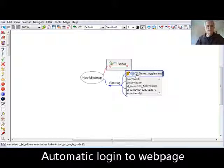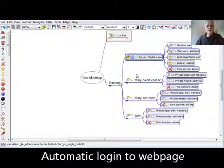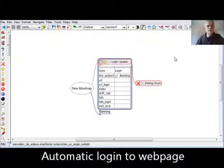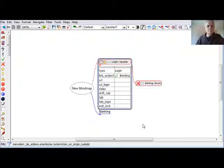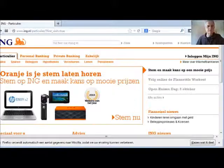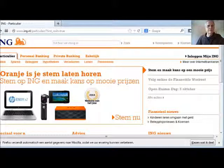First we toggle the server, then we go to the web page login, and then we get some information which helps you to log in to a web page. I will find the web page in Firefox.